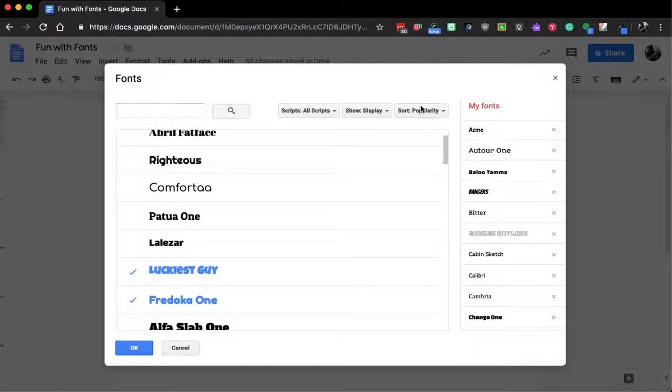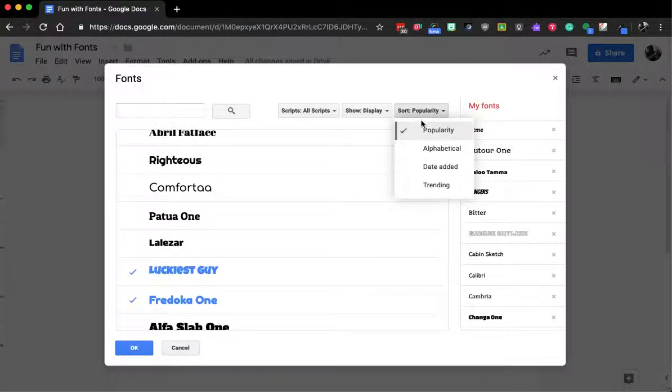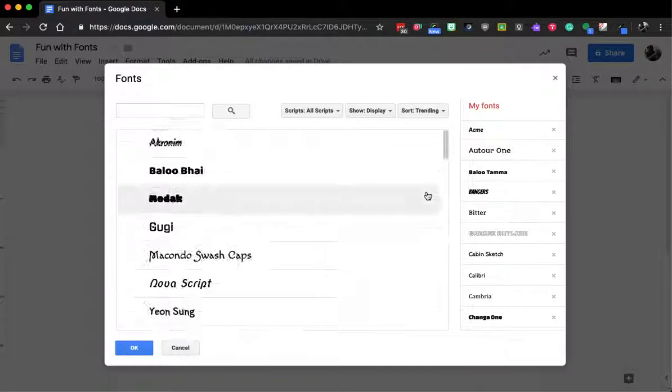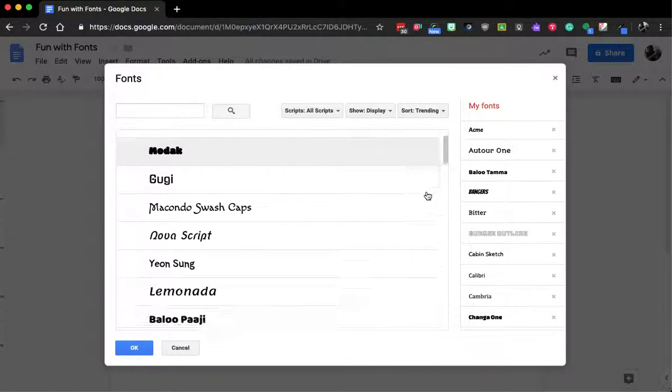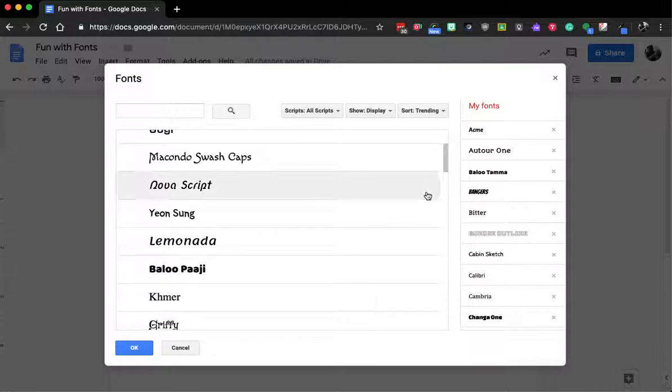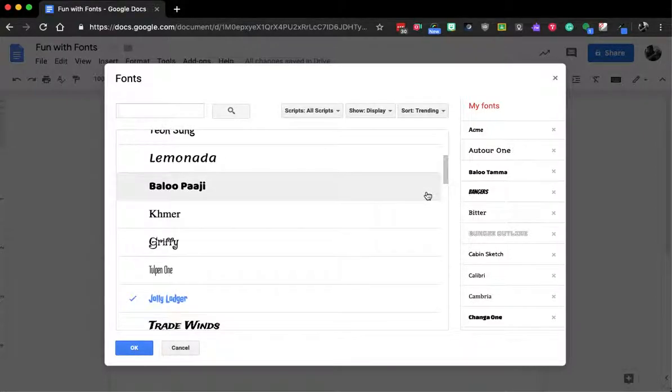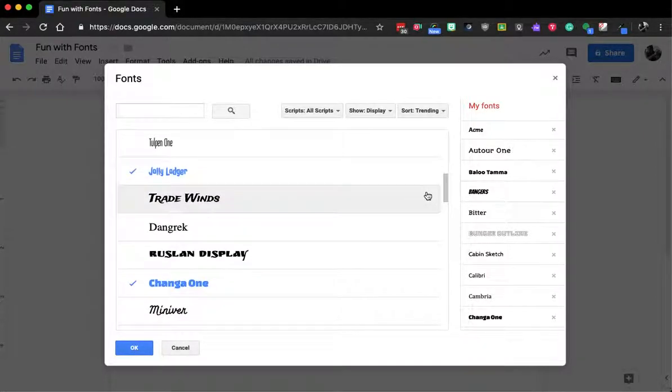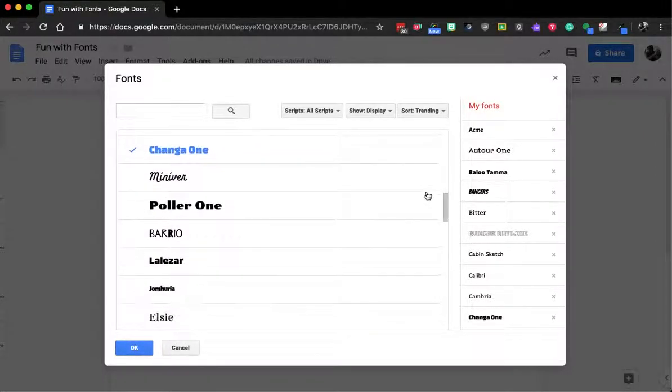Now you can also go to sort and I could say something like trending. So I could see ones that people are currently using and they're very popular for one reason or another. But I can scroll through a list in here and find something I like.